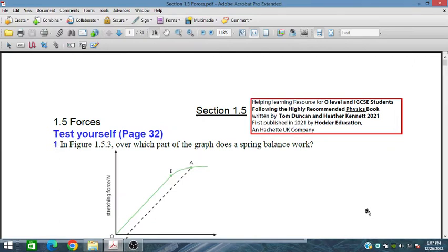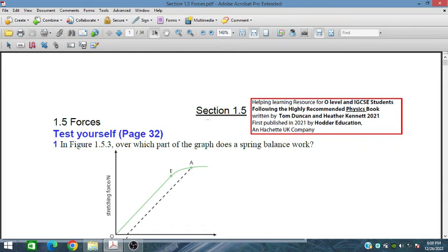Bismillah ar-Rahman ar-Rahim. In this section, we will discuss the topic of forces from O-level physics for O-level and IGCSE students. This book is written by Tom Duncan and Heather Kennett, published by Hodder's Education in 2021. In section 1.5, on page 32, we have some test yourself problems.